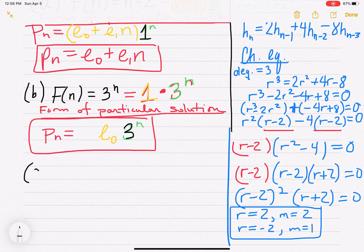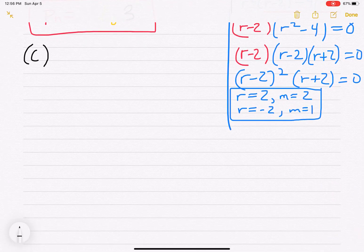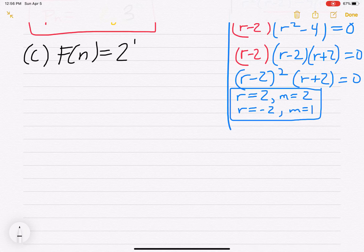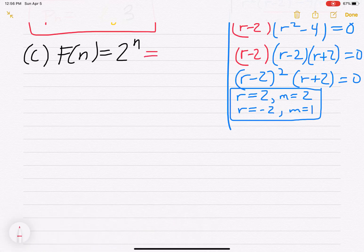Part C: f(n) equals 2^n. We write this as a constant times 2^n — the polynomial part is 1 and the geometric part is 2^n. The form of our particular solution starts as p_n equals e0 · 2^n.